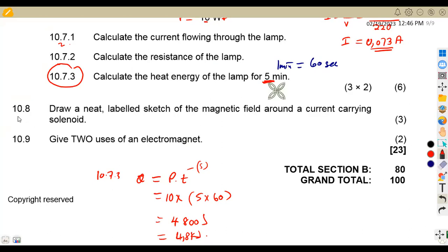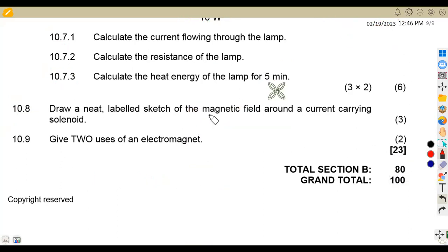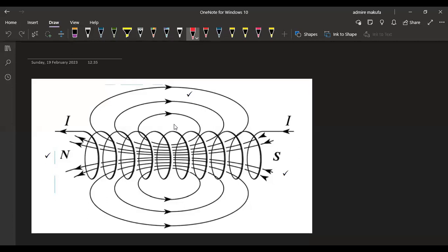On 10.8, draw a neat labeled sketch of a magnetic field around a current-carrying solenoid. So we need a sketch — this is what you're supposed to have. That diagram is worth three marks.